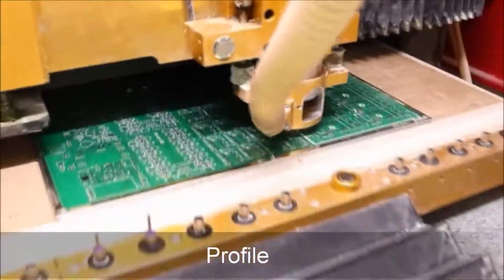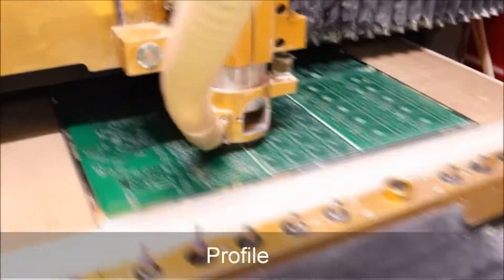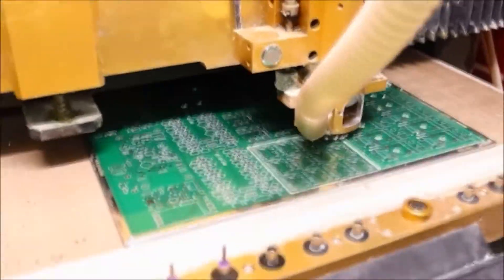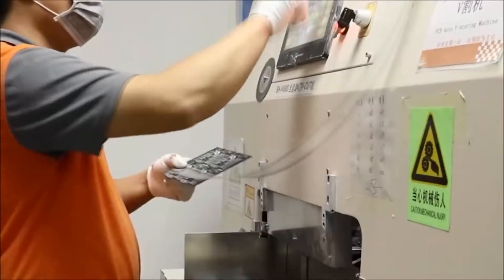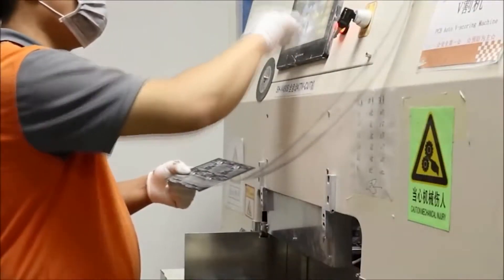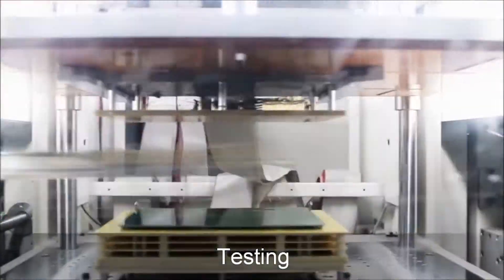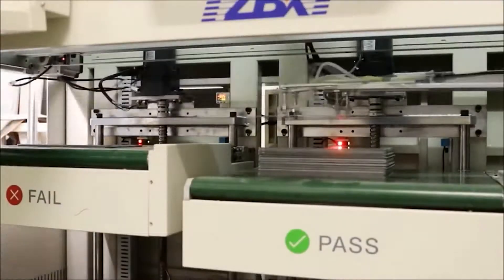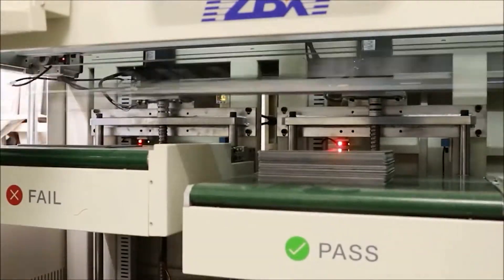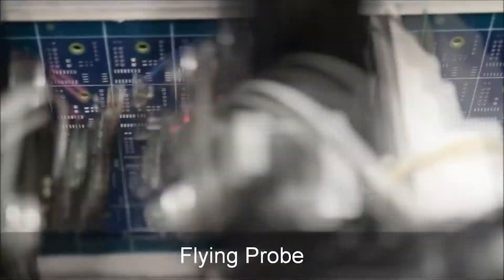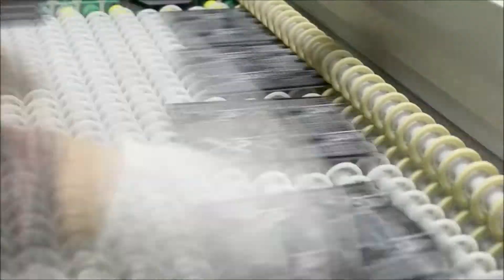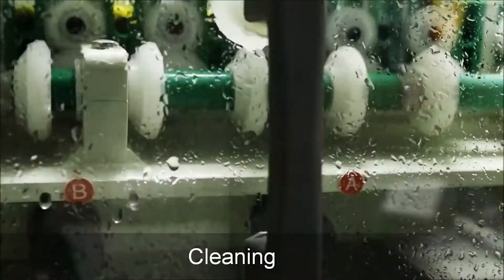The board is placed into another CNC machine, this time to cut the individual circuit boards out. The boards then go through another inspection before they are washed and dried and then packaged up to be sent to the customer.